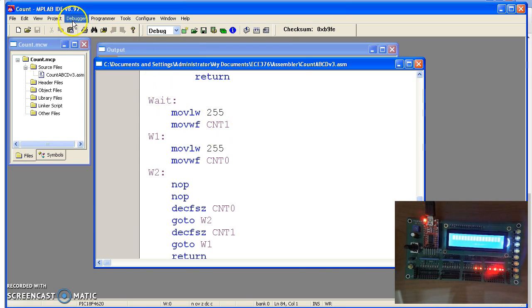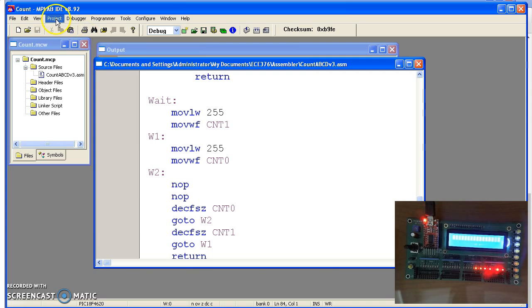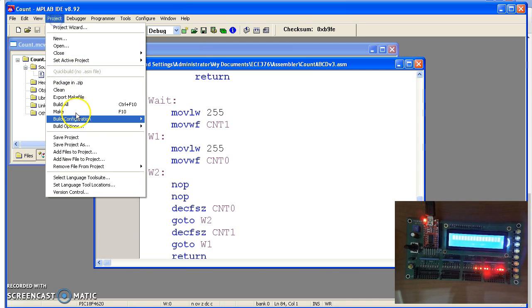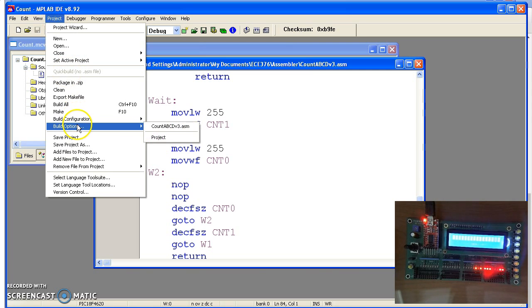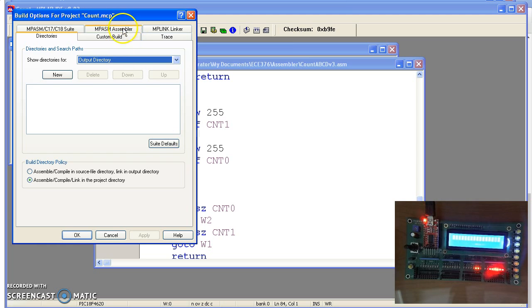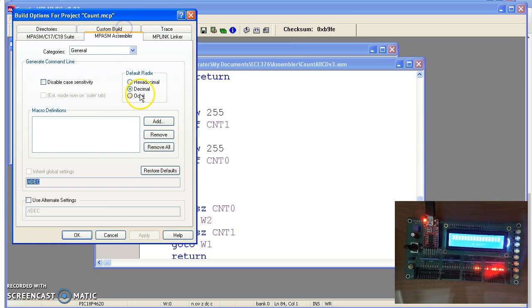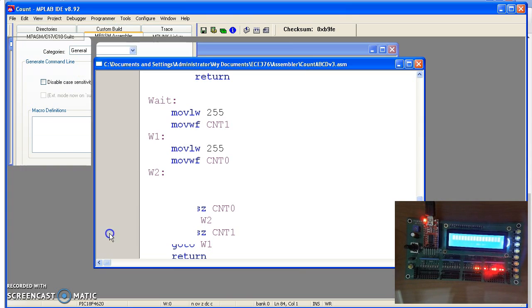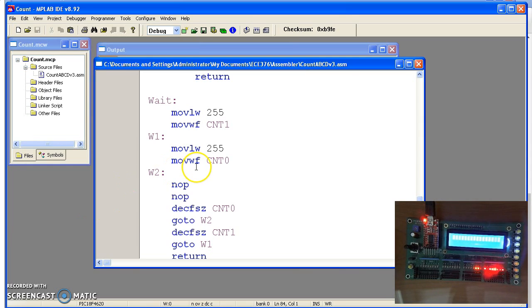One caveat, though, is again make sure everything is in decimal, otherwise your counting is going to be way off. To check and make sure on that, go under project, build options, project, and make sure you're in decimal. With that, you should be able to build a binary clock. Have it counting in seconds.